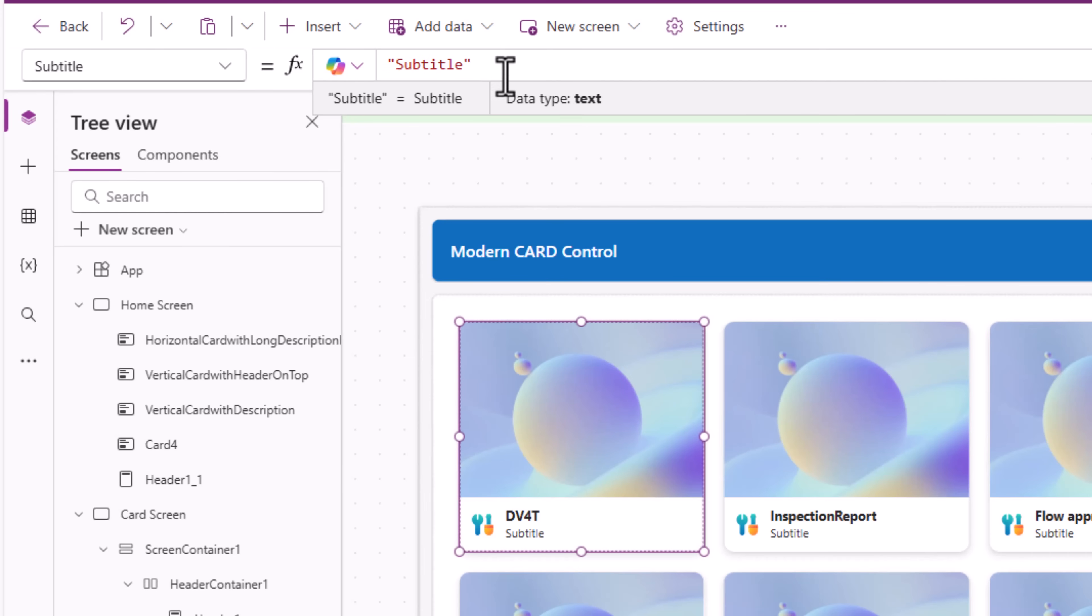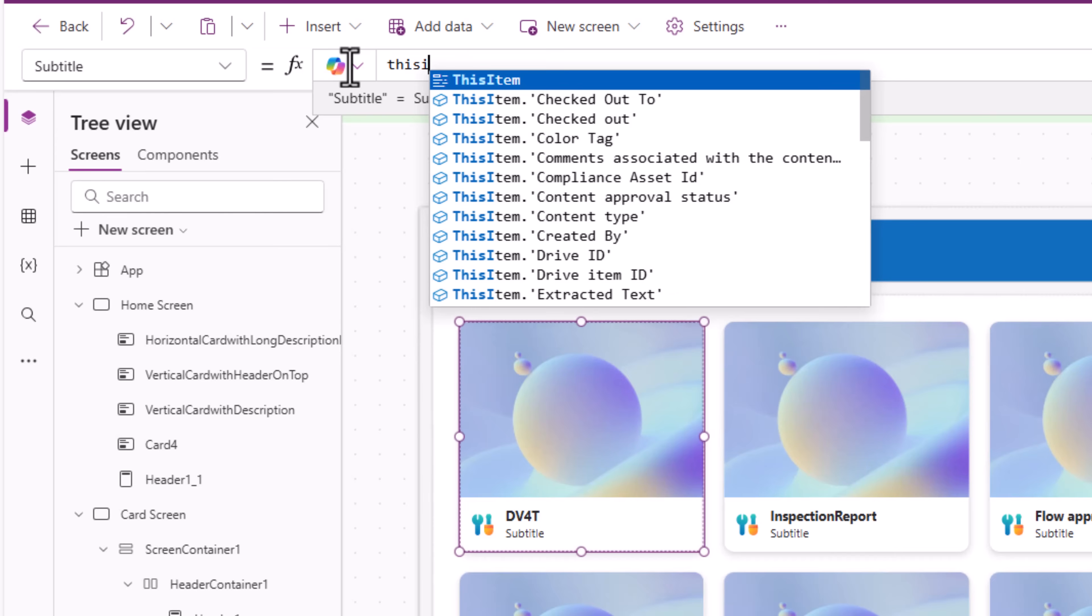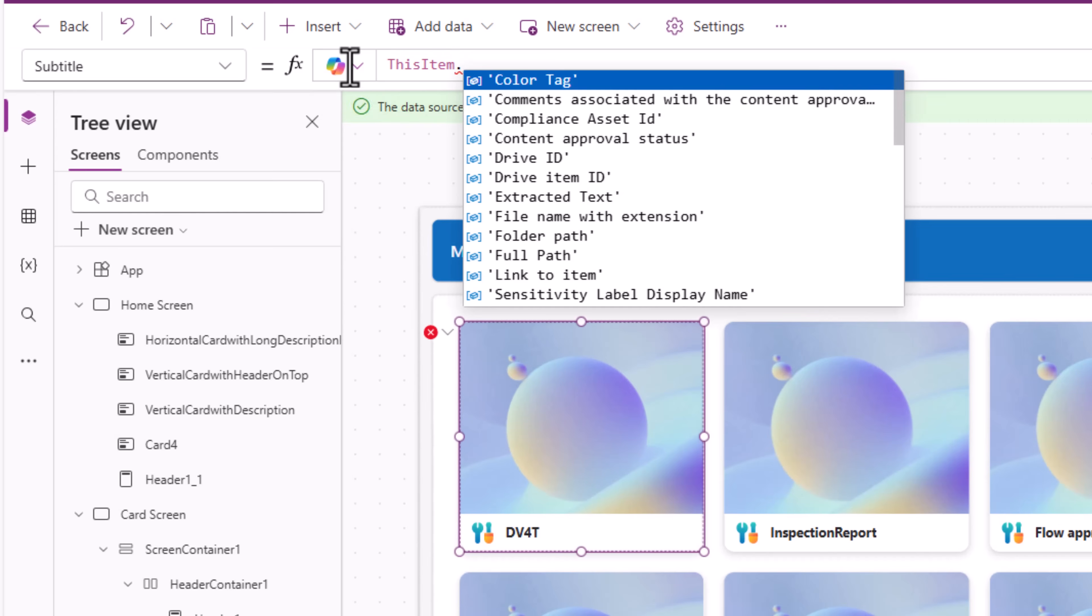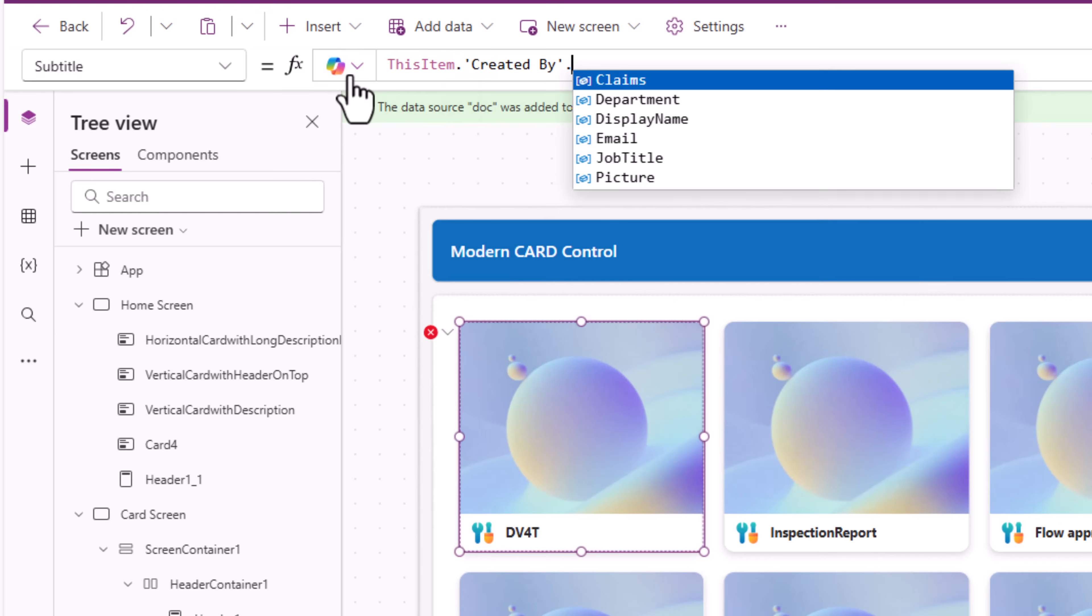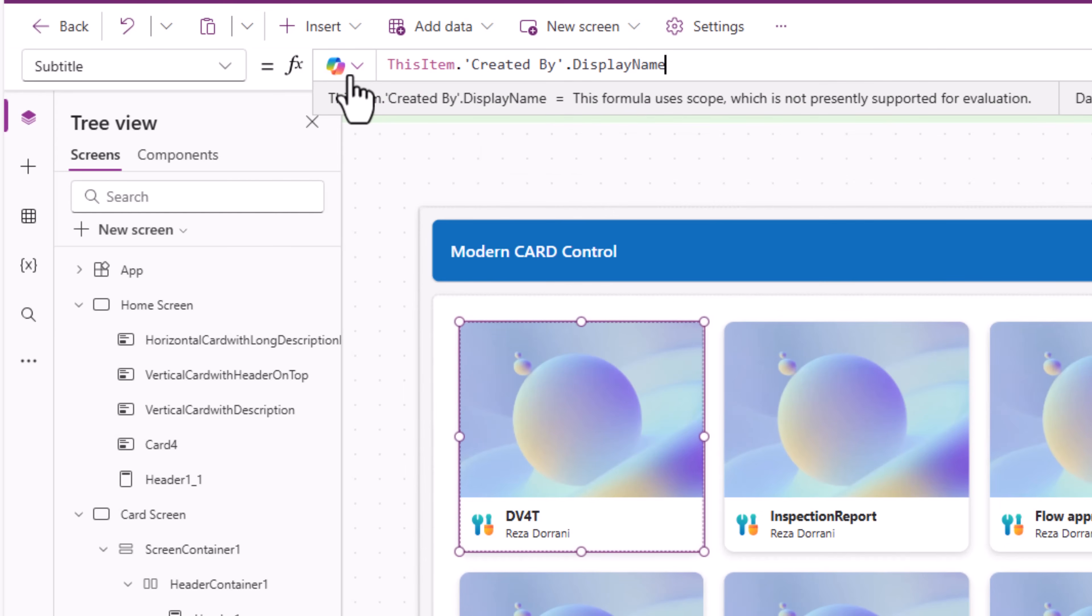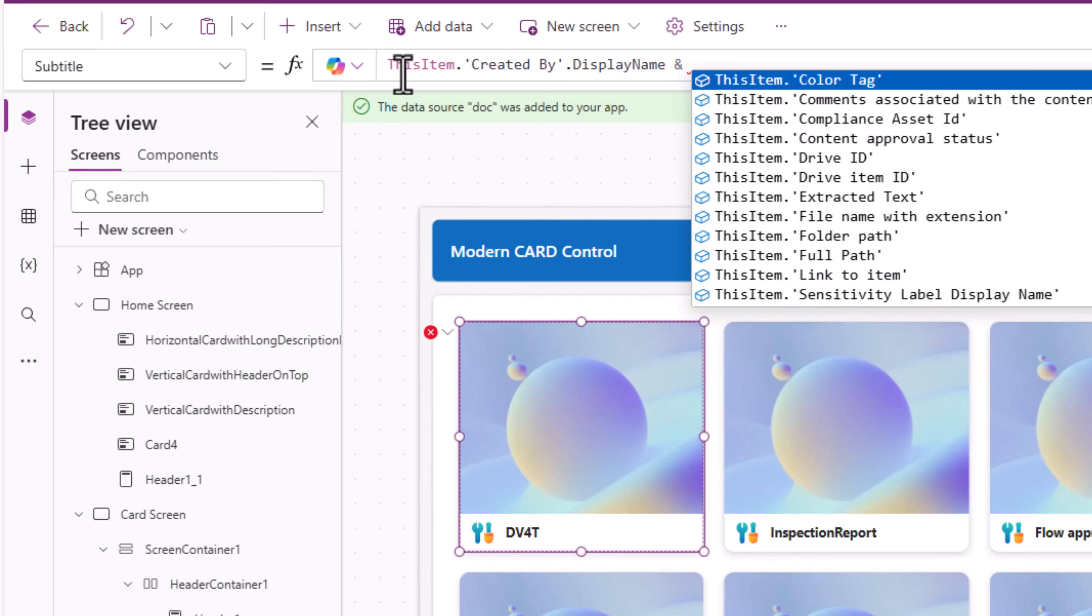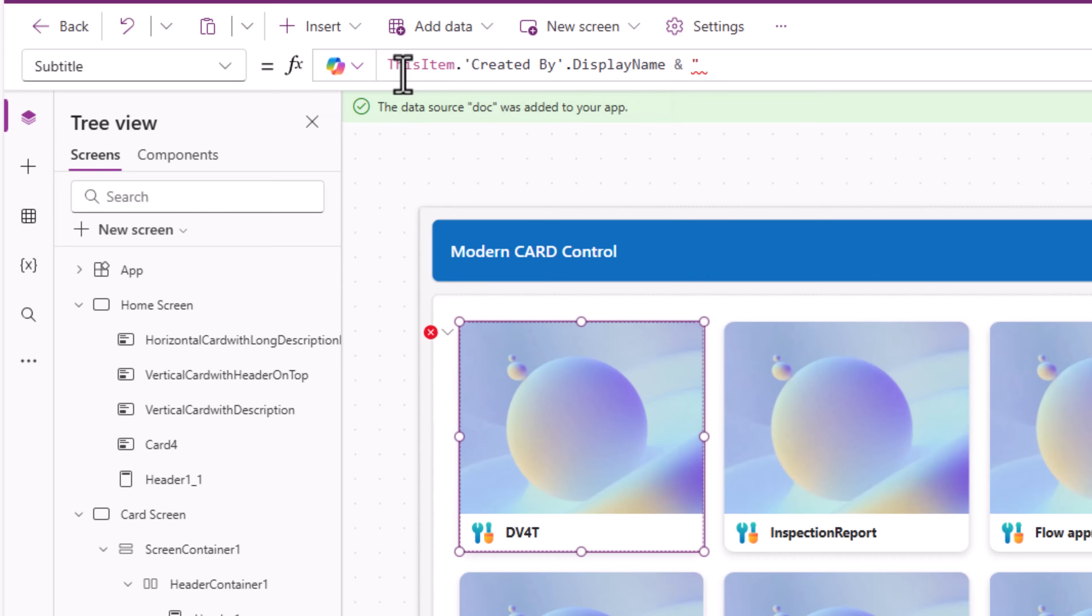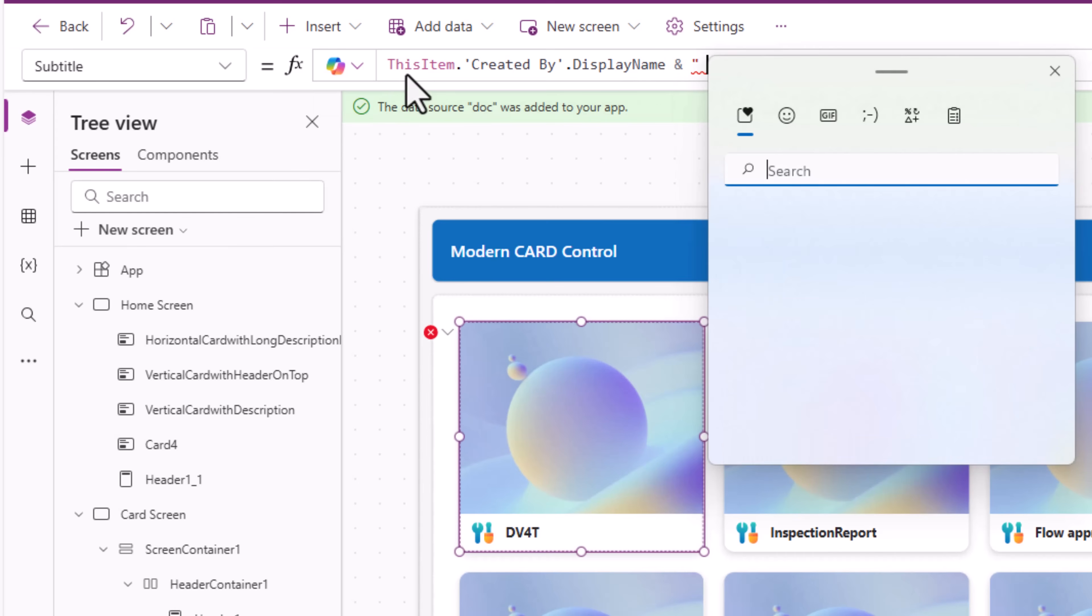Subtitle. ThisItem.createdBy.DisplayName. If I want to add more information here, I can concatenate text by using ampersand date when this file was created.